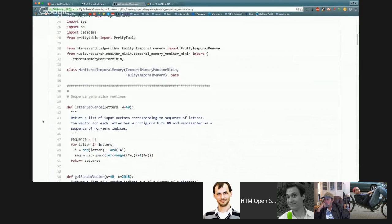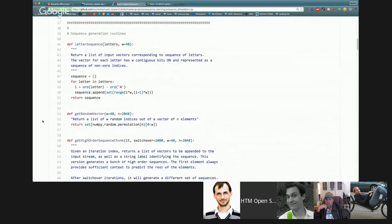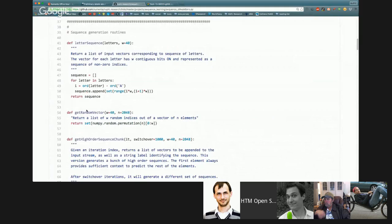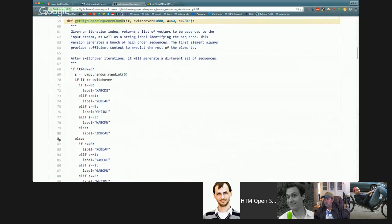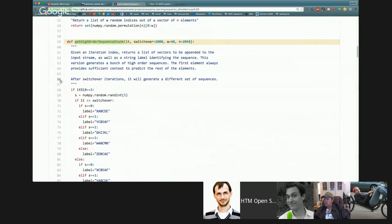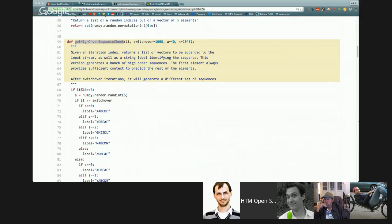If you go to NuPIC research I can point you to the piece of code. The capacity of the sequence memory is really high. Elsewhere in the paper we actually walk through the capacity. Posting the link in chat now.